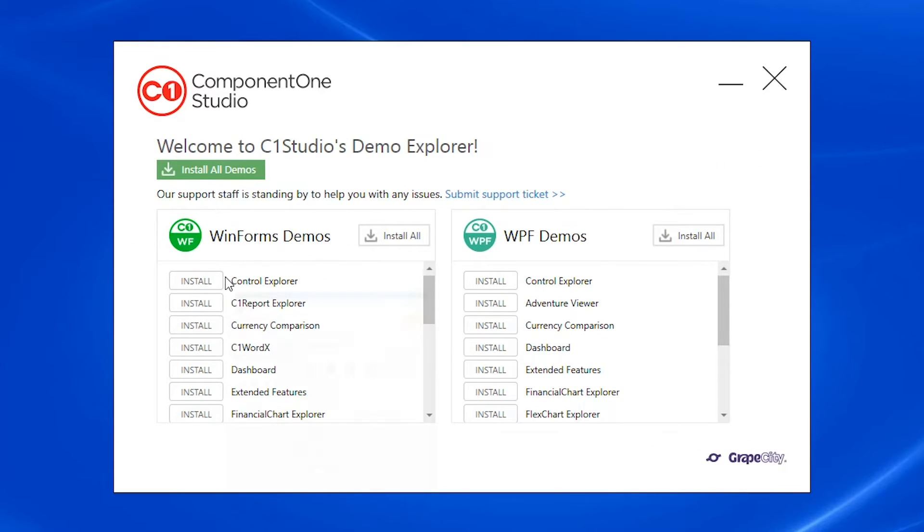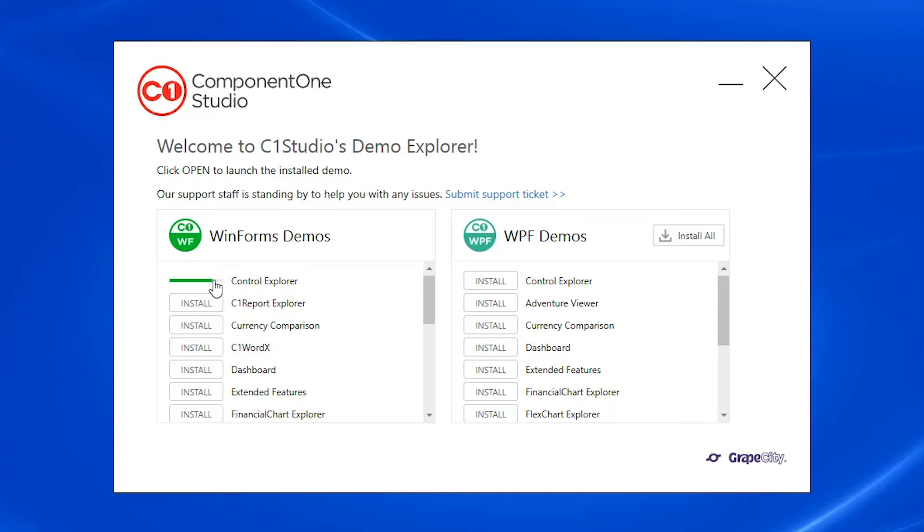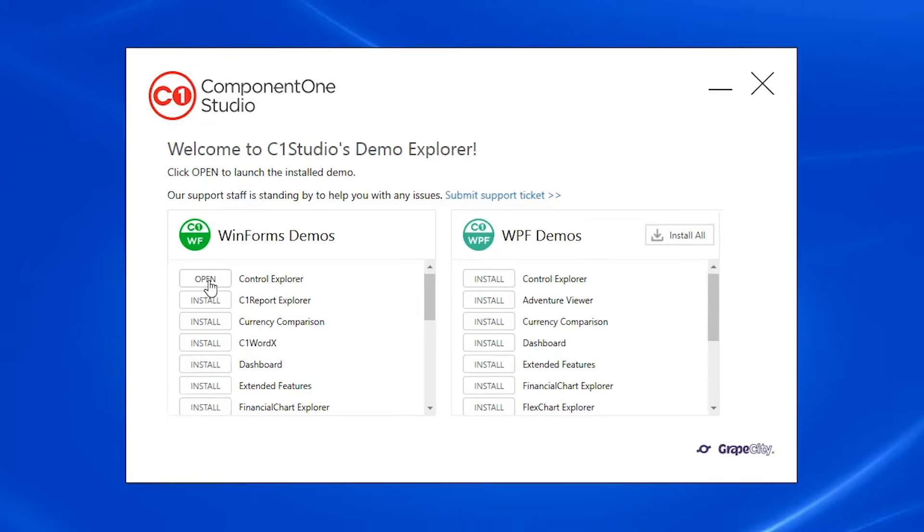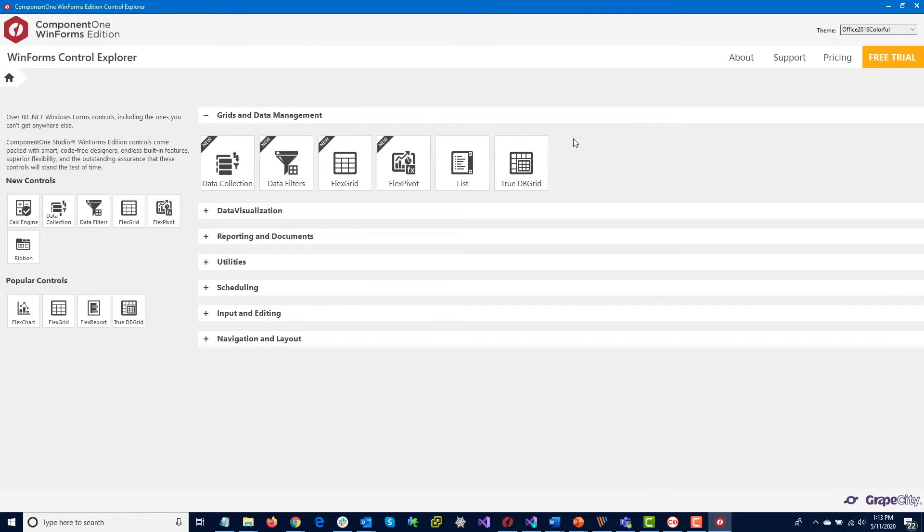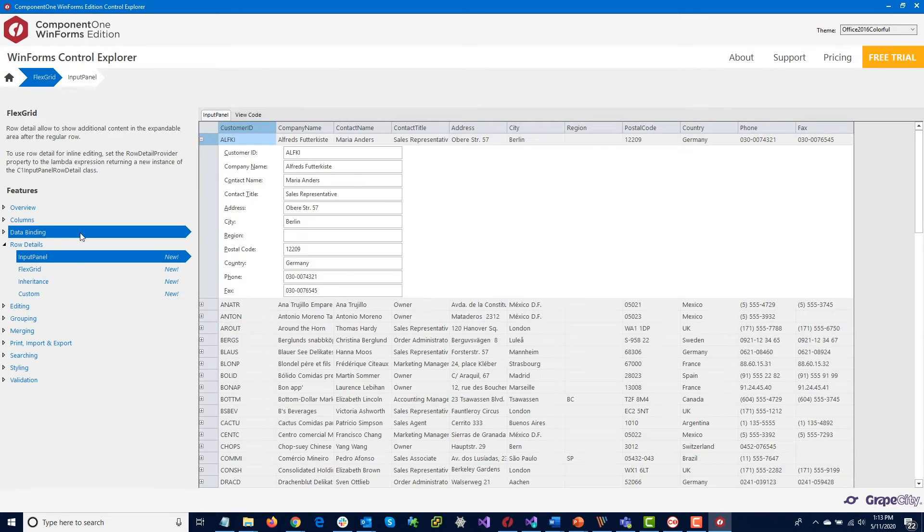The Control Explorer is the top of the list for WinForms. Click Install and then Open to launch it. The controls are all organized by categories.